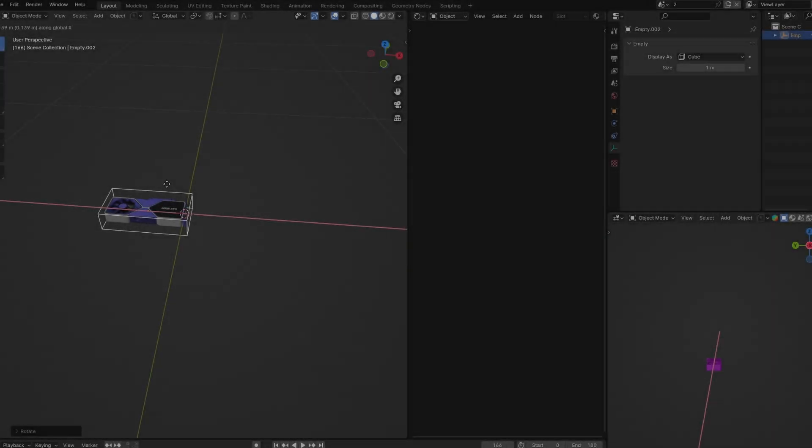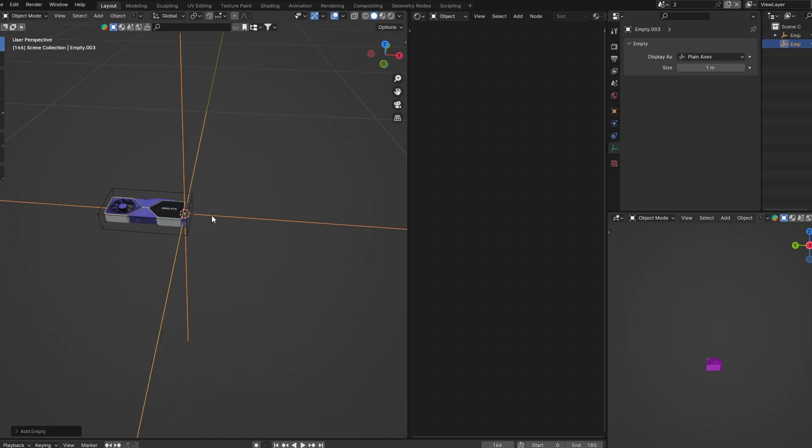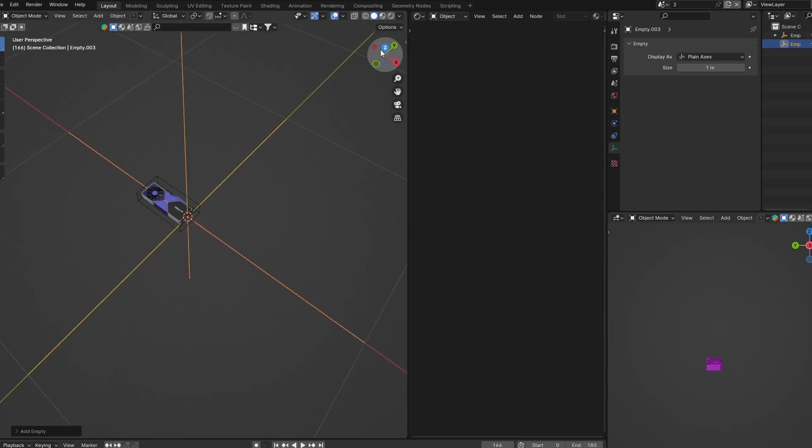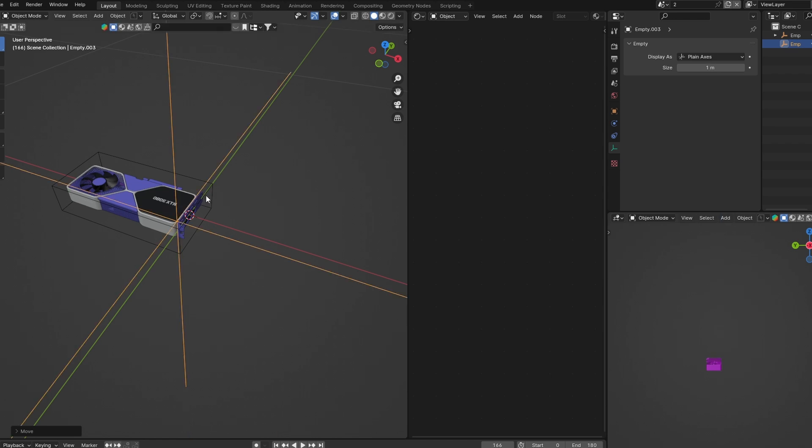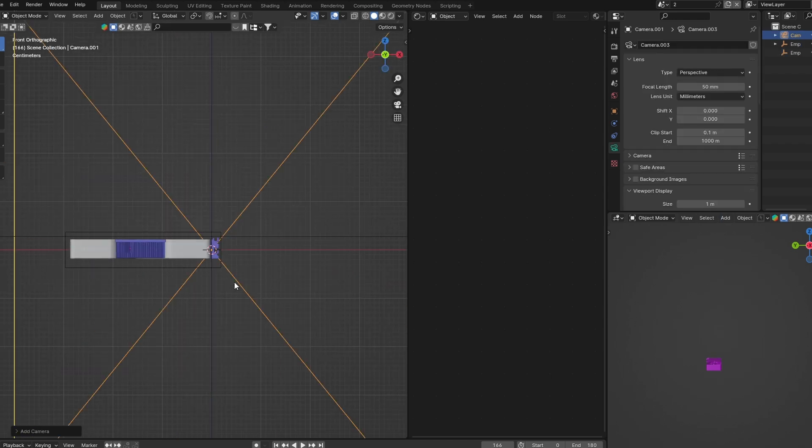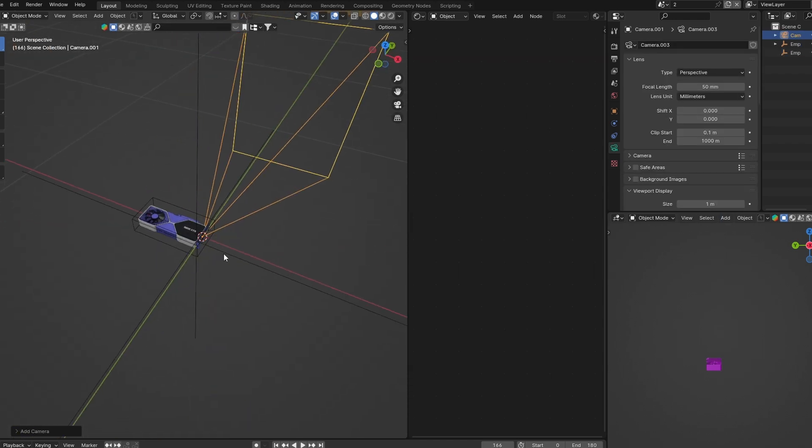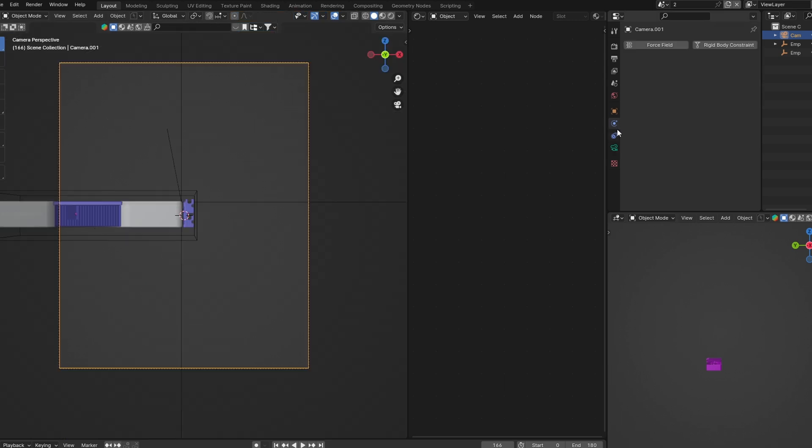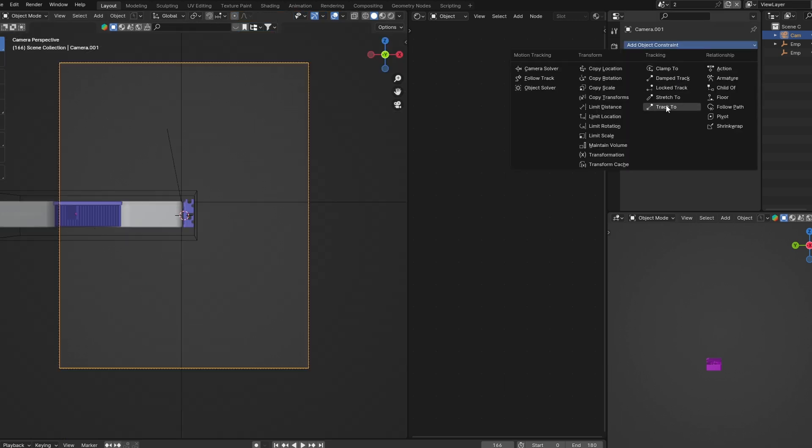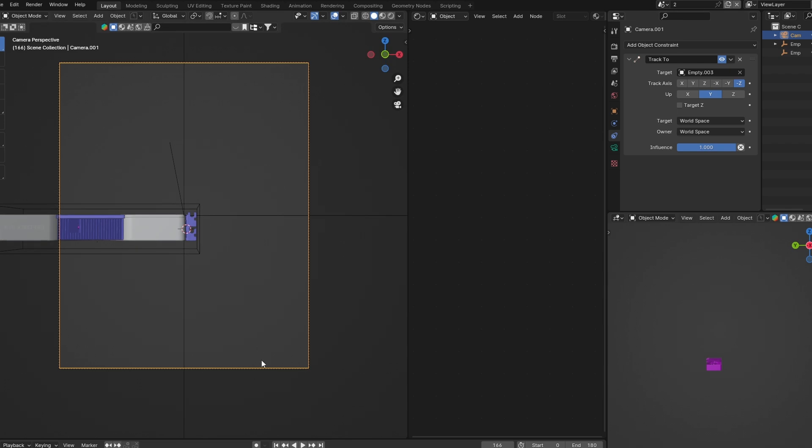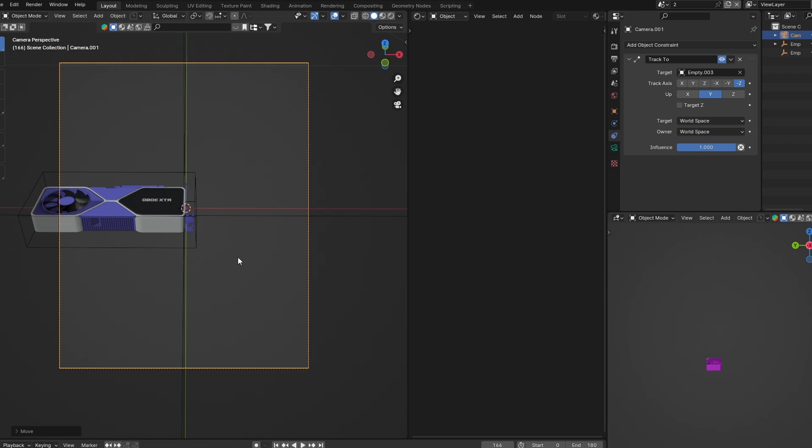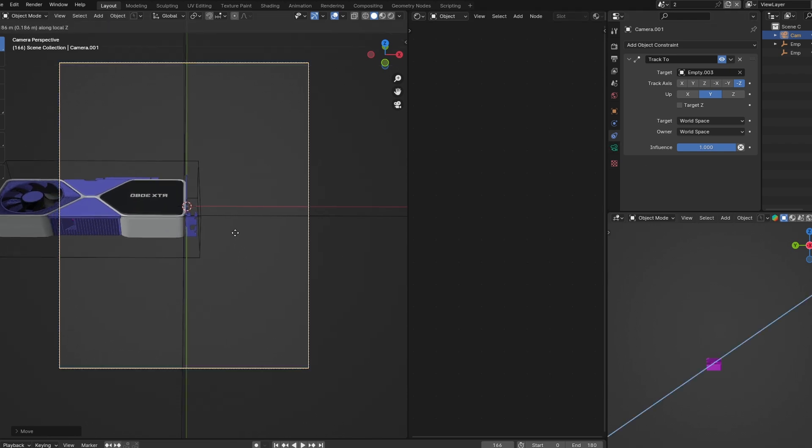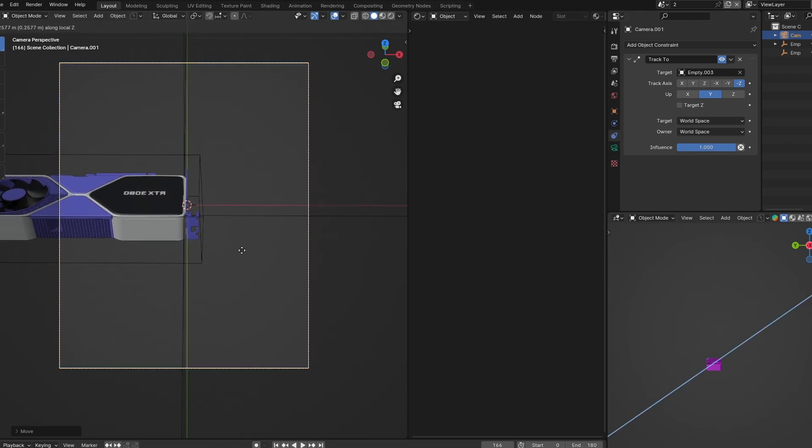And for the second render, I'm gonna add an empty and position it in the center of my model. I'm gonna add a camera. With my camera still selected, I'm gonna go to Object Constraints and add Track To, and select your empty. Now wherever I move the camera, it will always be looking at the empty. That can help us create a really interesting composition.